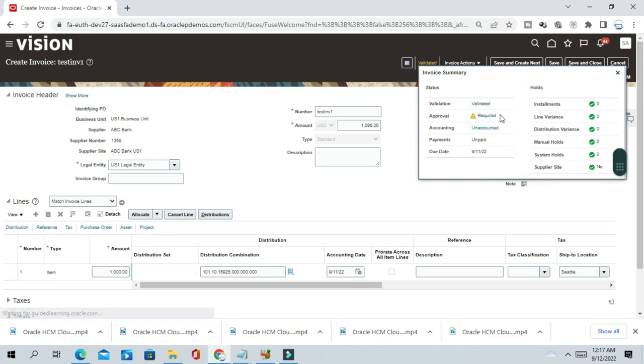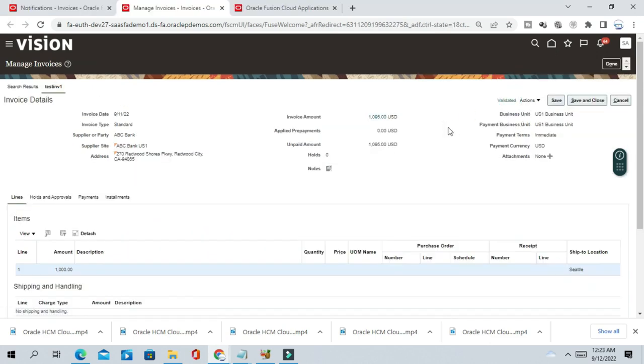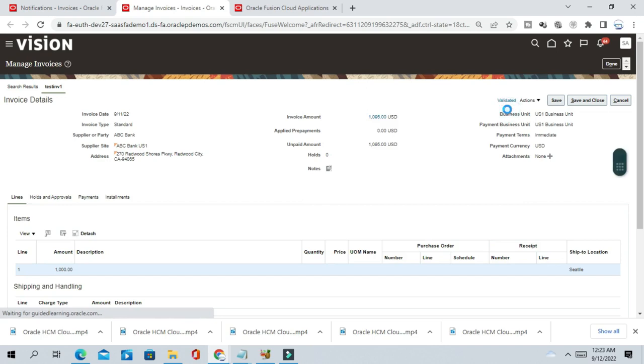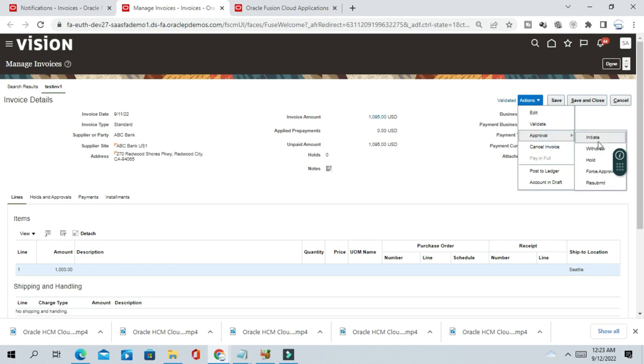Approval is required. So now you have to approve the invoice. So now you have to initiate the approval. The AP user will initiate the approval because approval is required. So you go to action, approval, initiate.